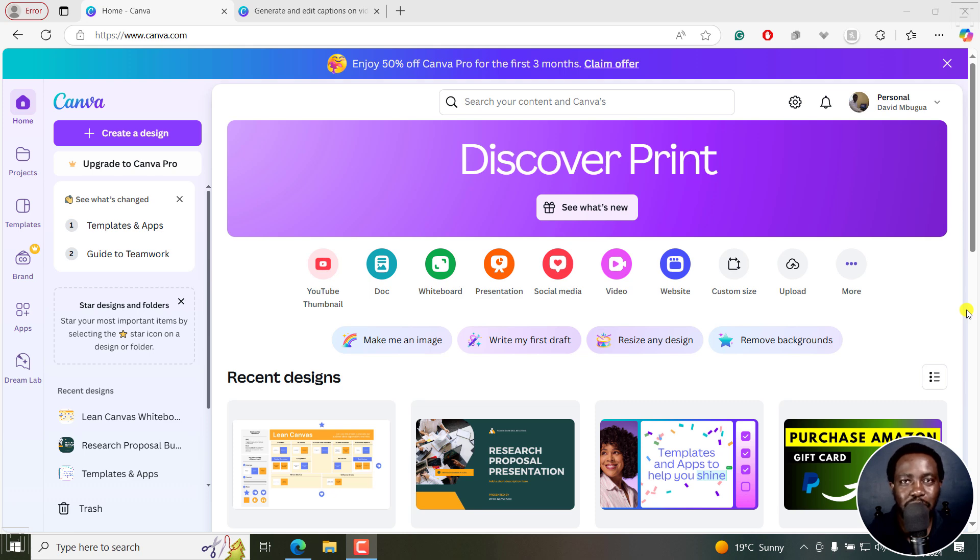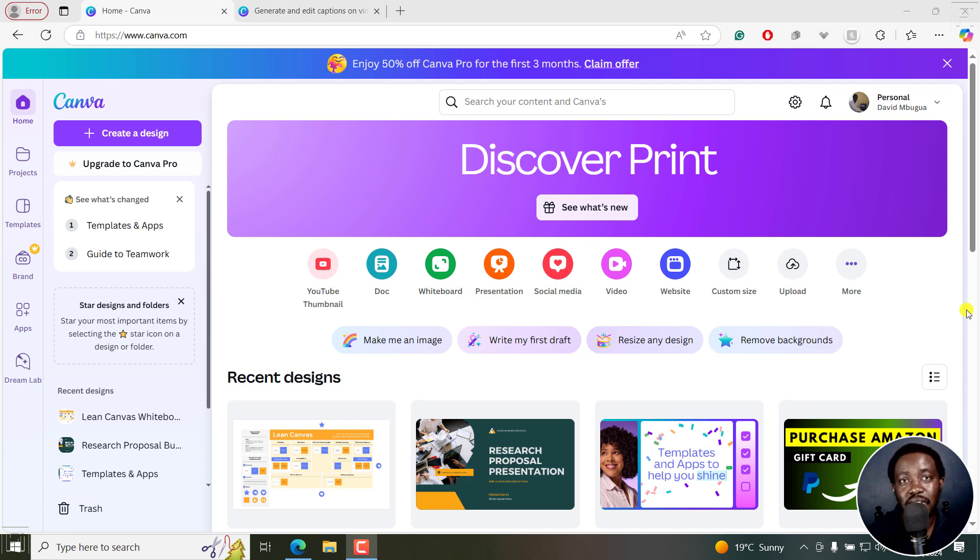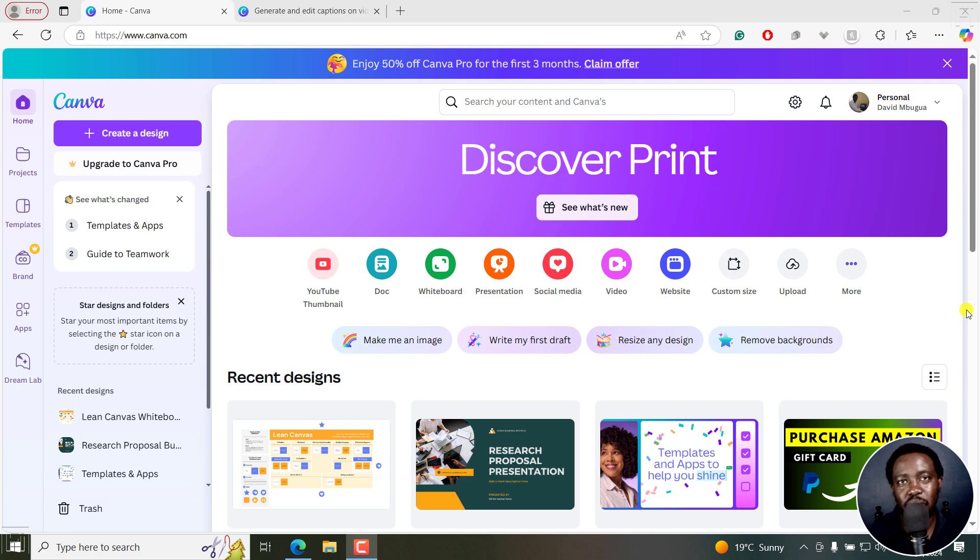Welcome to this video. My name is David and I hope you're well wherever you are around the world. Now, to get this out of the way, the new captions feature in Canva supports over 50 plus languages. My assumption is they're using OpenAI's Whisper to transcribe and caption the videos.